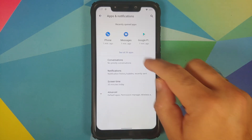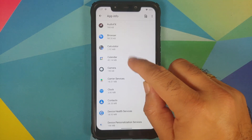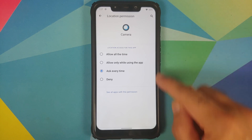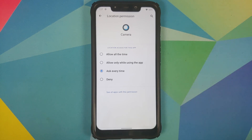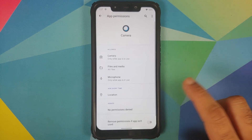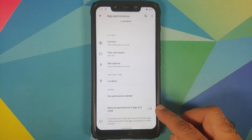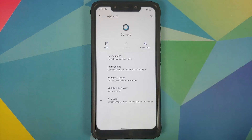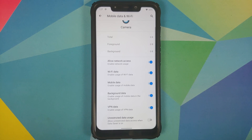Moving over to Apps and Notifications, see all apps and select the camera application. Go into Permissions, then Location — you get four different permission options. You also have a toggle to enable or disable permissions for an application if it is not used for some time. Back on the app info page, go into Mobile Data and Wi-Fi — they have added per-app network isolation with Lineage OS 18.1.